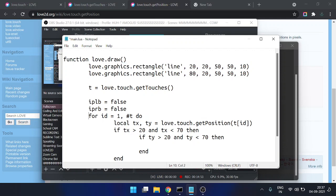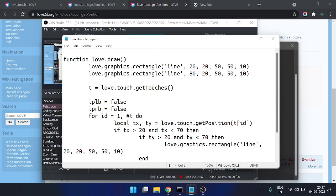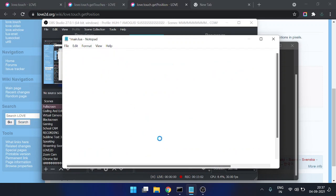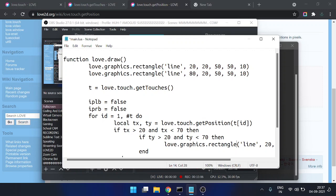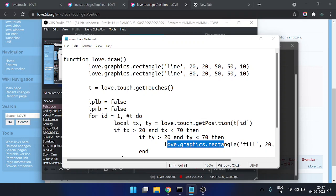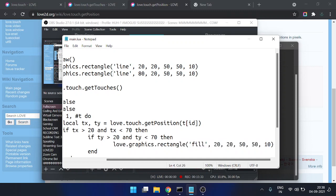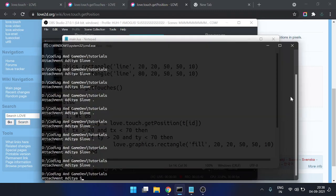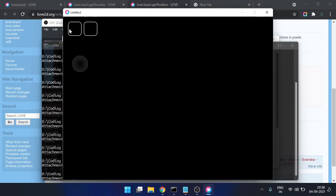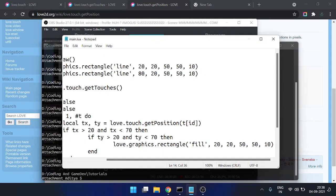Copy and paste the rectangle drawing code. Instead of 'line' mode we'll use 'fill' mode for the rectangle. What we're doing is: when touching the button area, we render another filled rectangle with the same properties as the outlined button, so it appears highlighted when pressed.